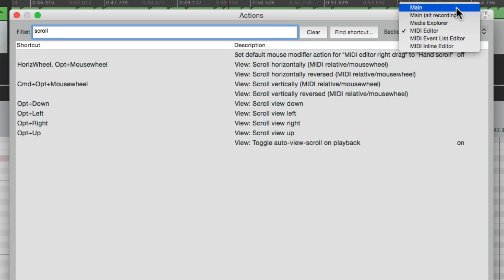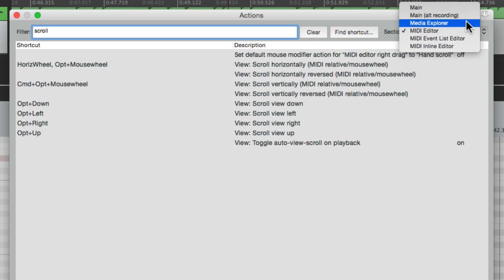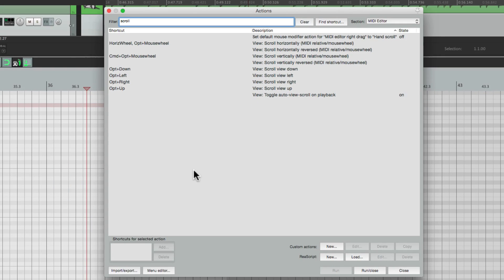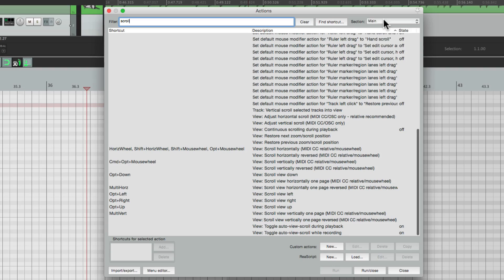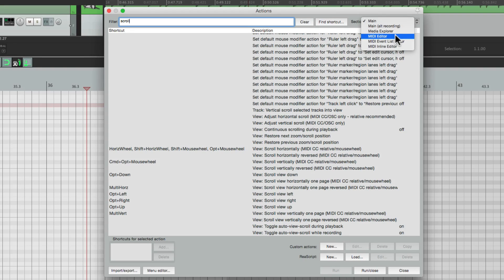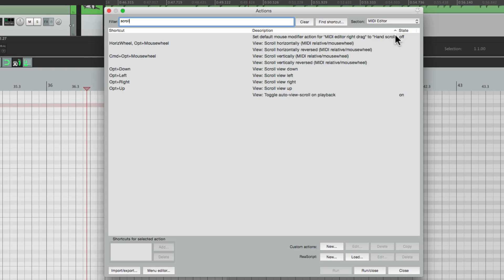There are a few other sections to take a look at: Main while recording, media explorer, the event list, and the inline editor. Just keep in mind that if you customize the main section, it's not going to apply to these other sections unless you customize those as well. So that's pretty much it — that's scrolling in Reaper. I hope you learned something and can use it. I'll see you next time. Thanks.